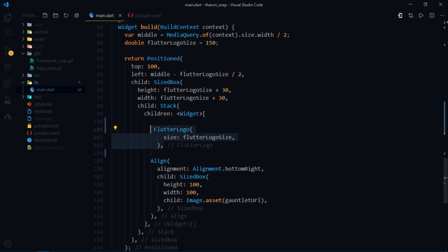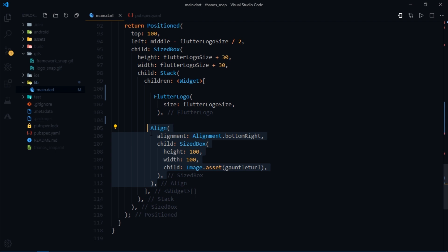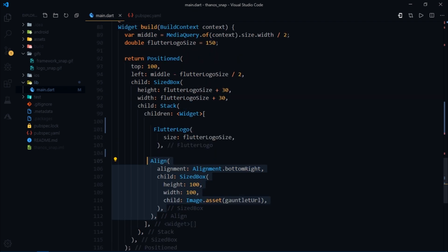Then just below it we have used an align widget to align the gauntlet to bottom right corner because that's where the flutter logo feels most comfortable while snapping.